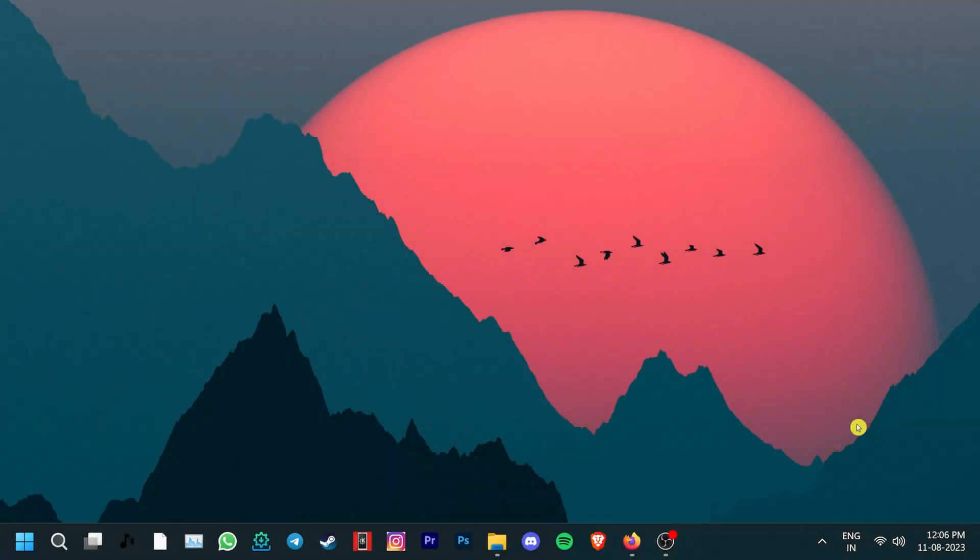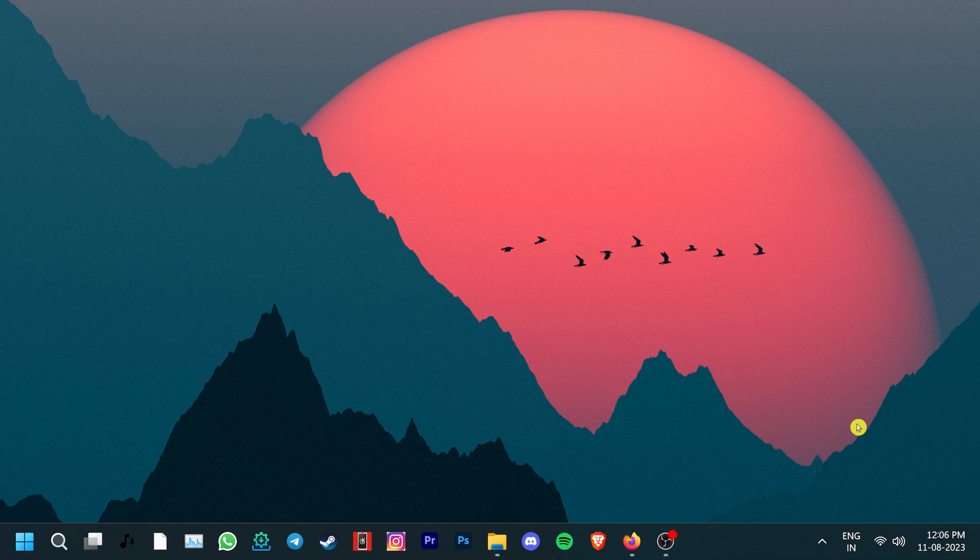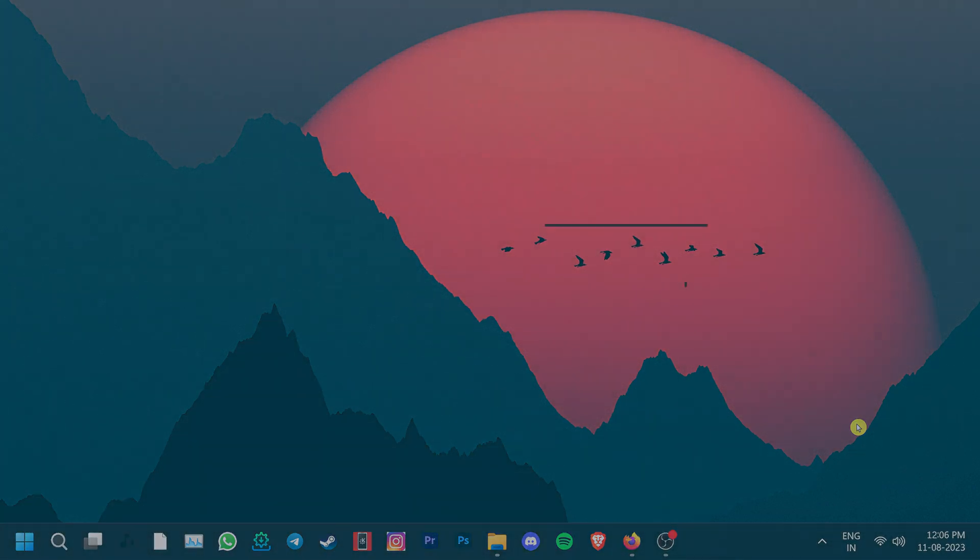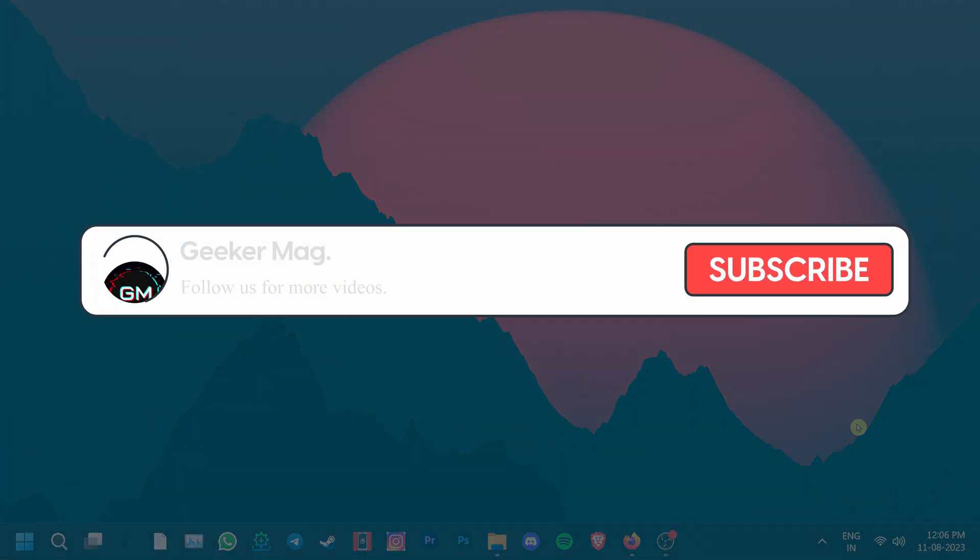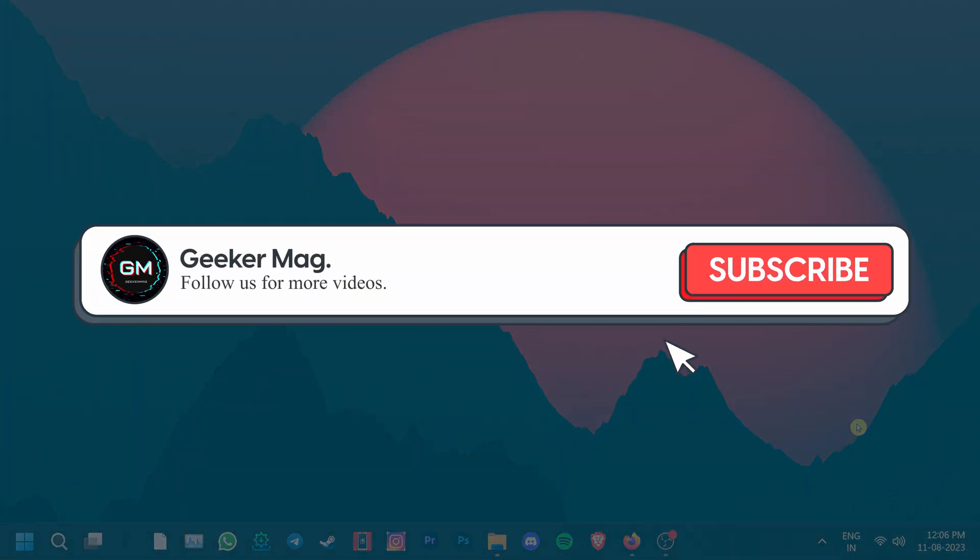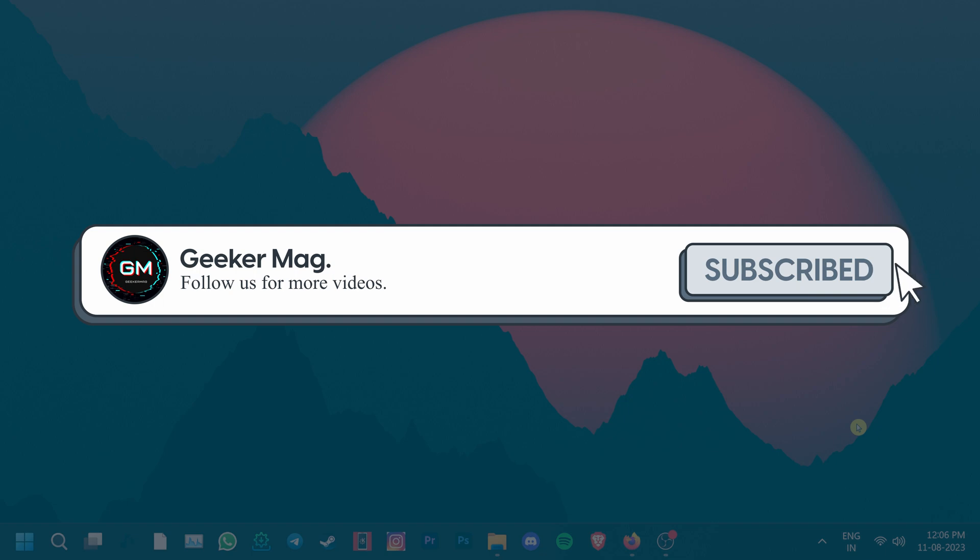We hope that these steps were helpful in fixing the issue. If they did, then please hit the like button and subscribe to the channel for more of our content. Thank you for watching.